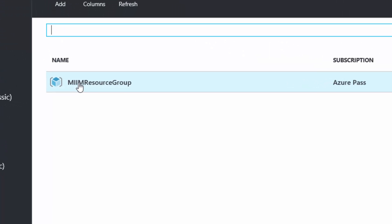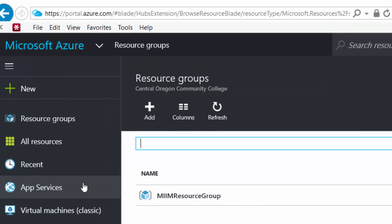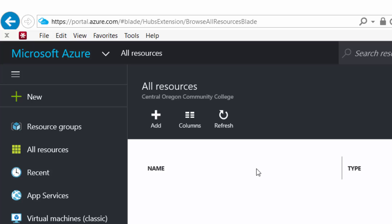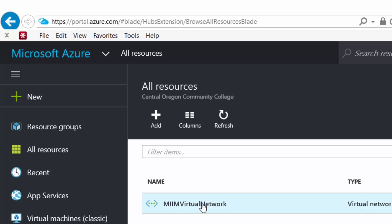So there's the resource group that we created. And if I then go under all resources, I'm going to see the M-I-I-M virtual network.